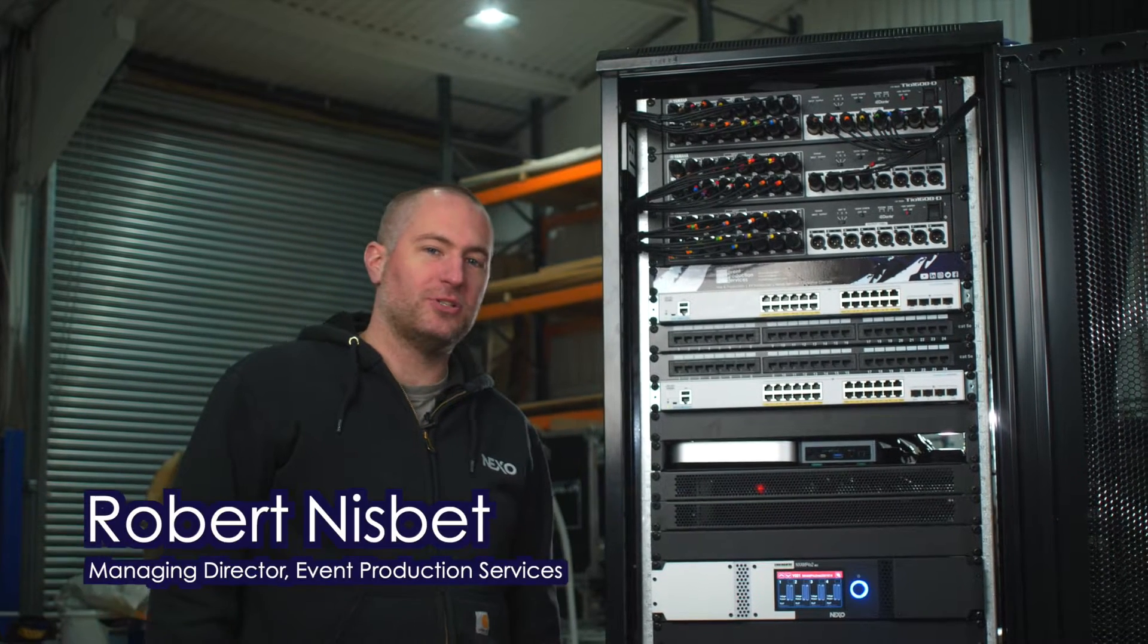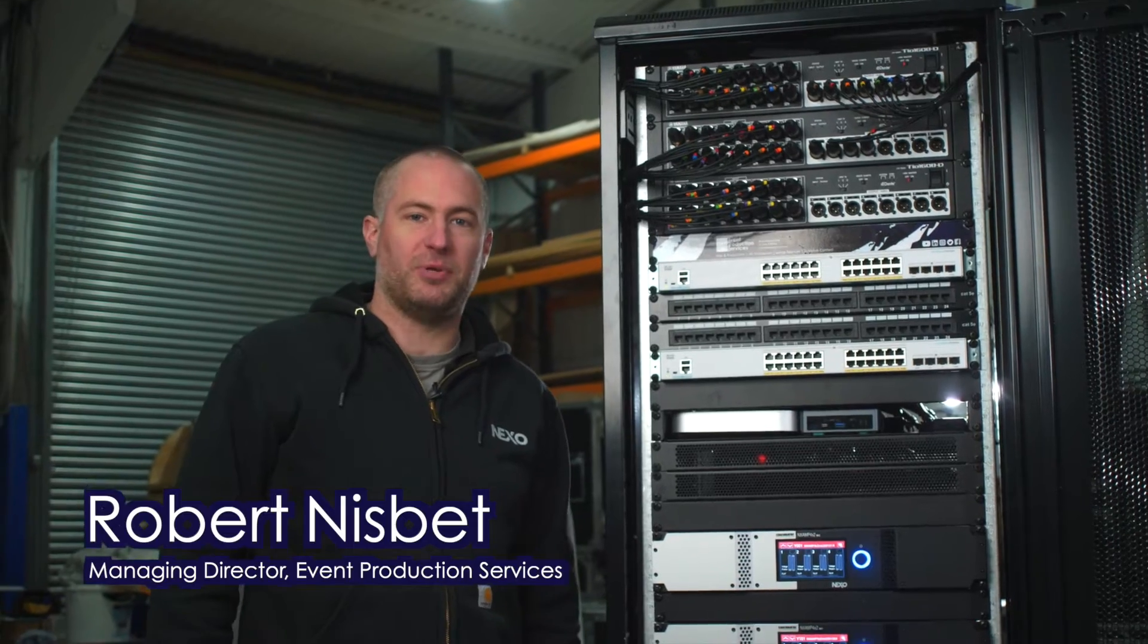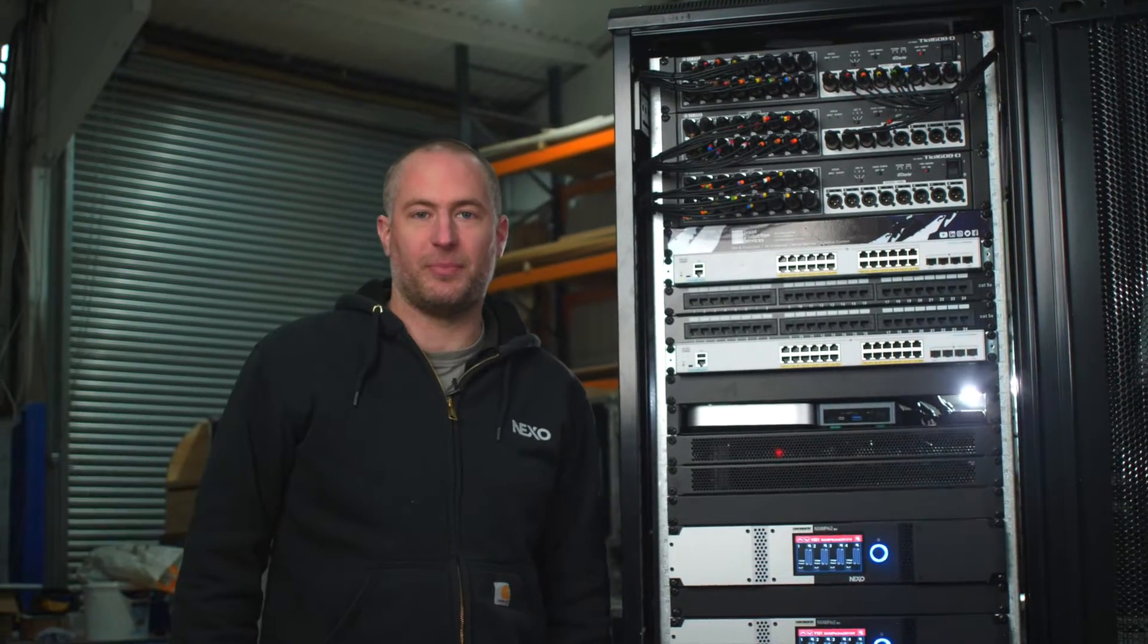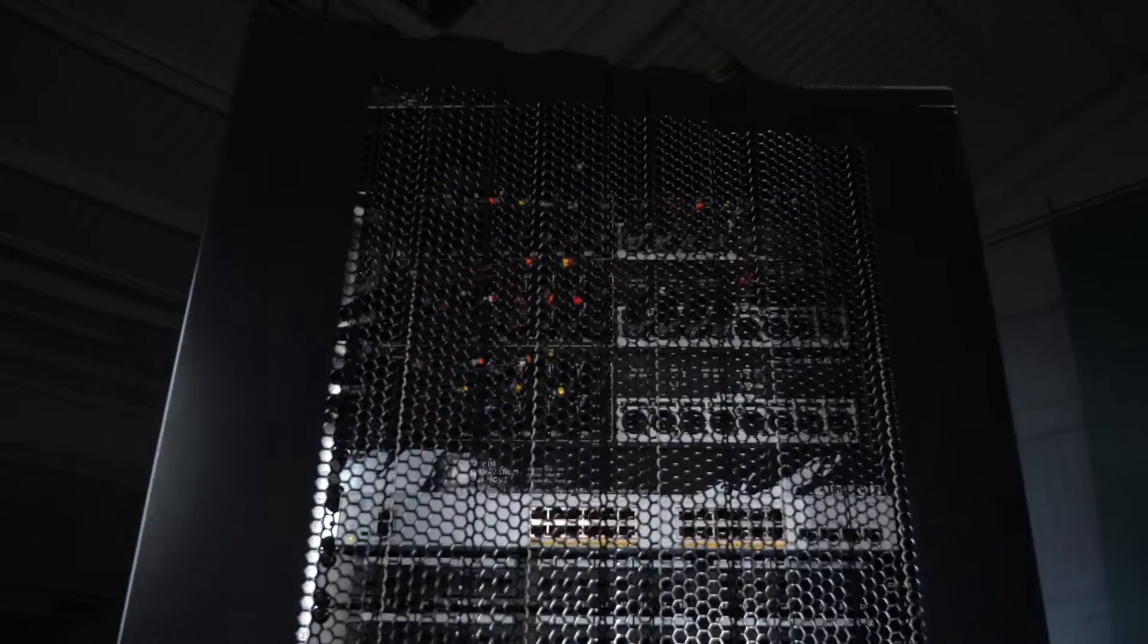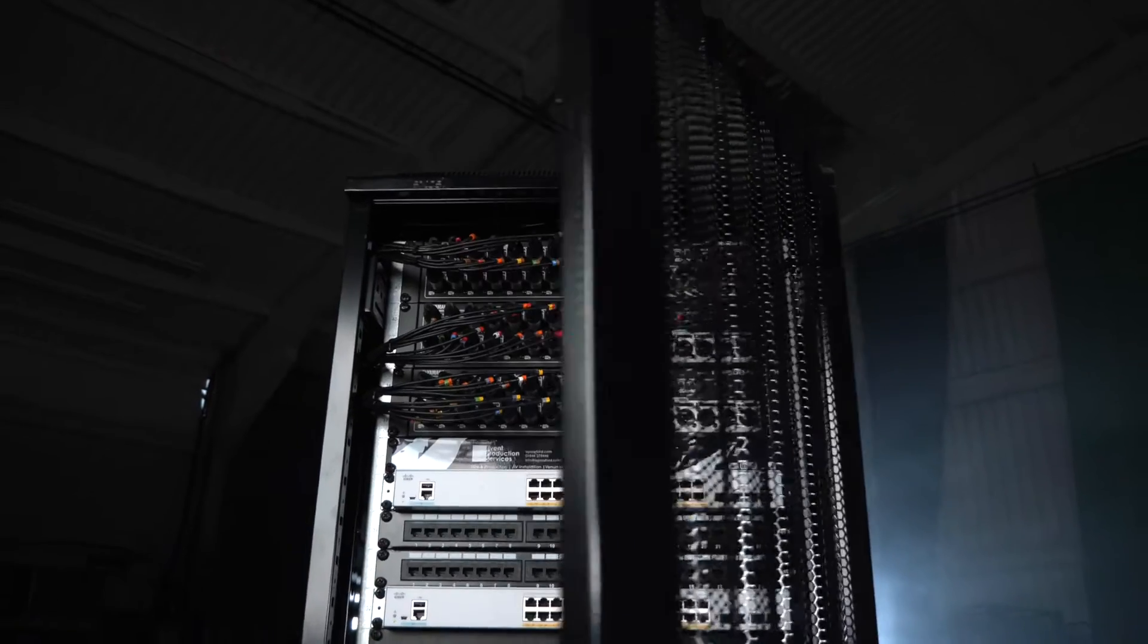Hi, I'm Rob. Welcome to this introductory video of one of the latest EPS installation rack builds. This is a 42U rack that we're putting together for a client.